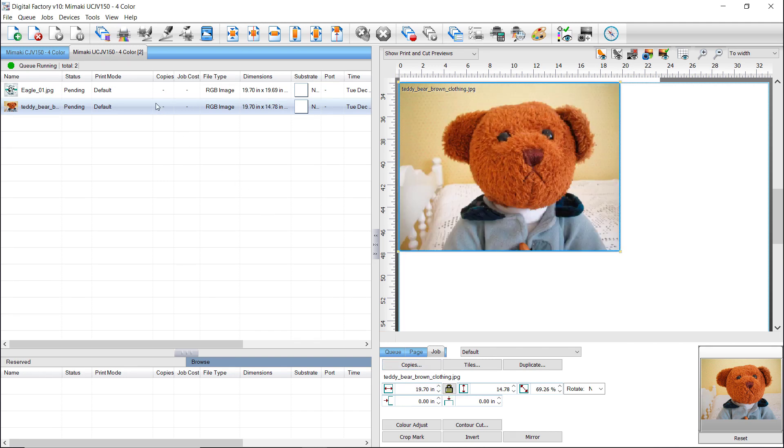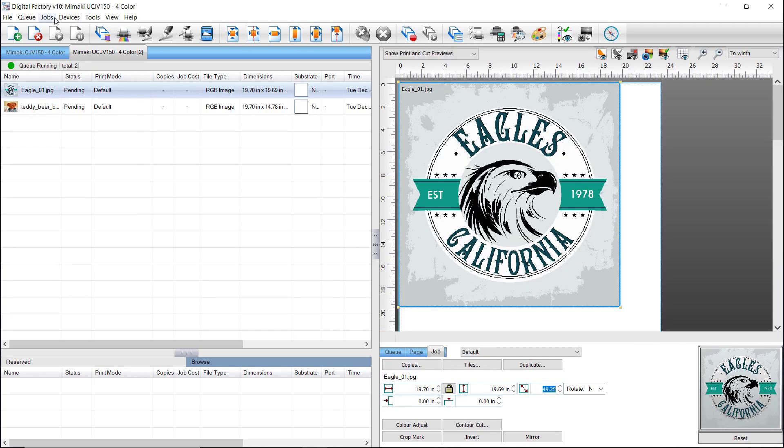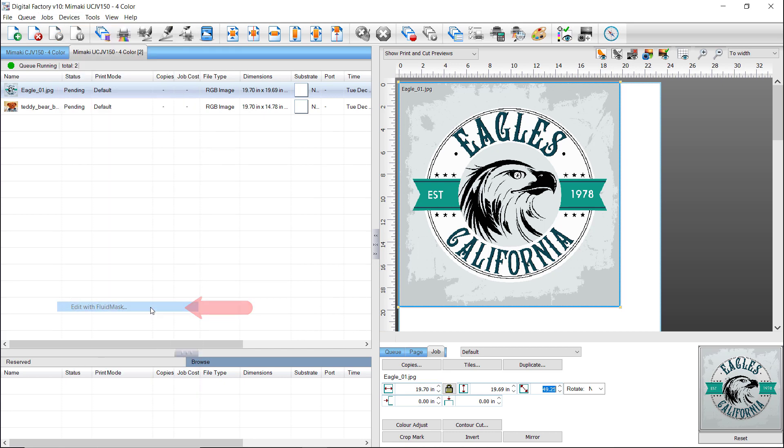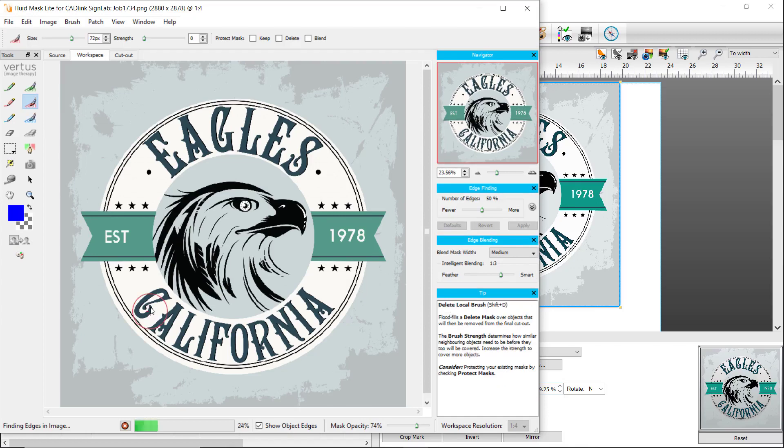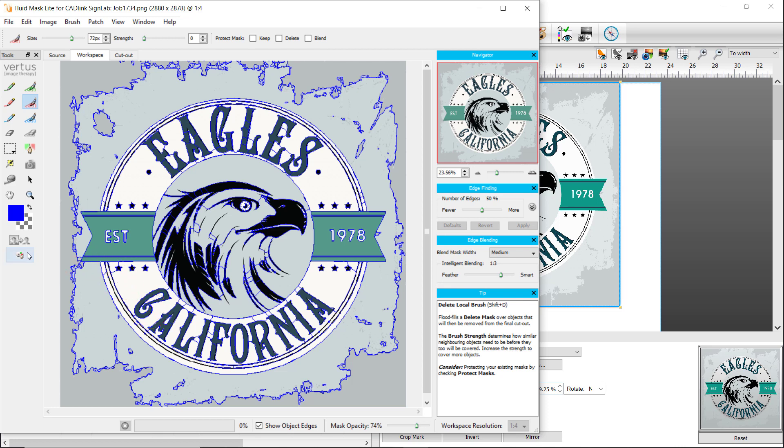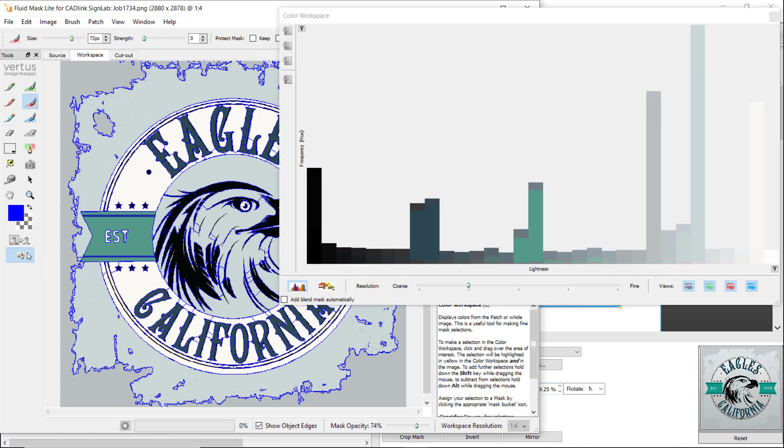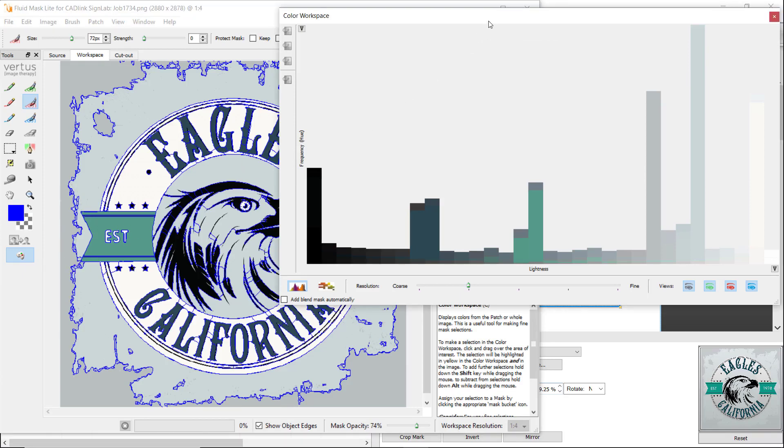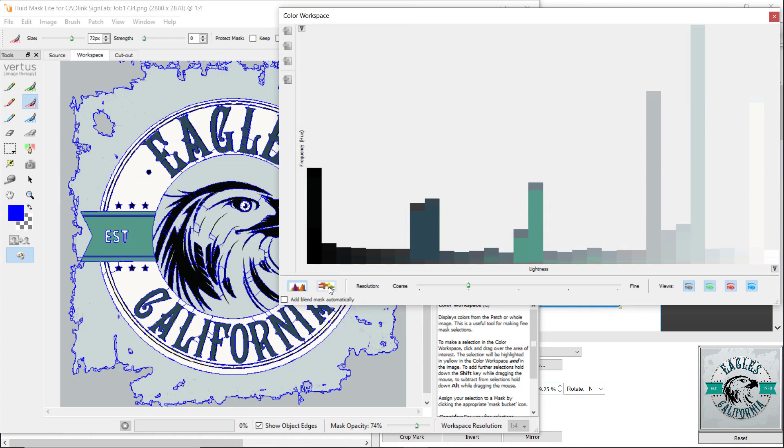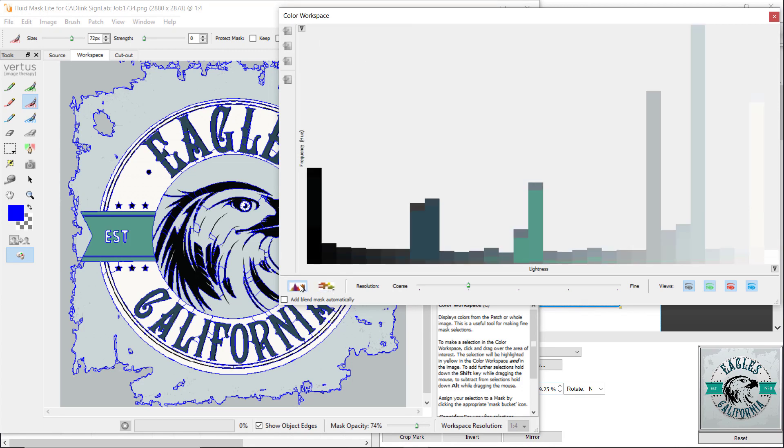Select the Eagles California job, go to the Jobs menu, and select Edit with Fluid Mask. The Fluid Mask plugin opens, and it already has defined clusters of different colors. This sample has simple color areas, which we can remove best by clicking on Color Workspace icon located at the bottom of the Tools palette on the left. The Color Workspace dialog opens with a color chart of the color groups found in the job. On the bottom left, you can choose between Show Histogram Mode and Show 2D Color Map. For this situation, we'll keep the Histogram Mode.